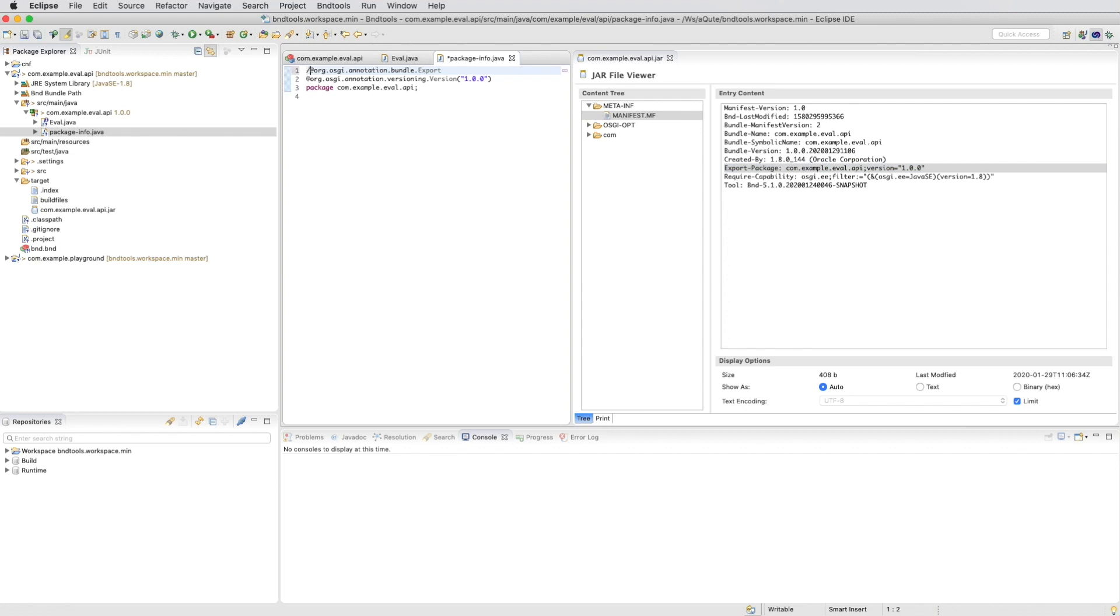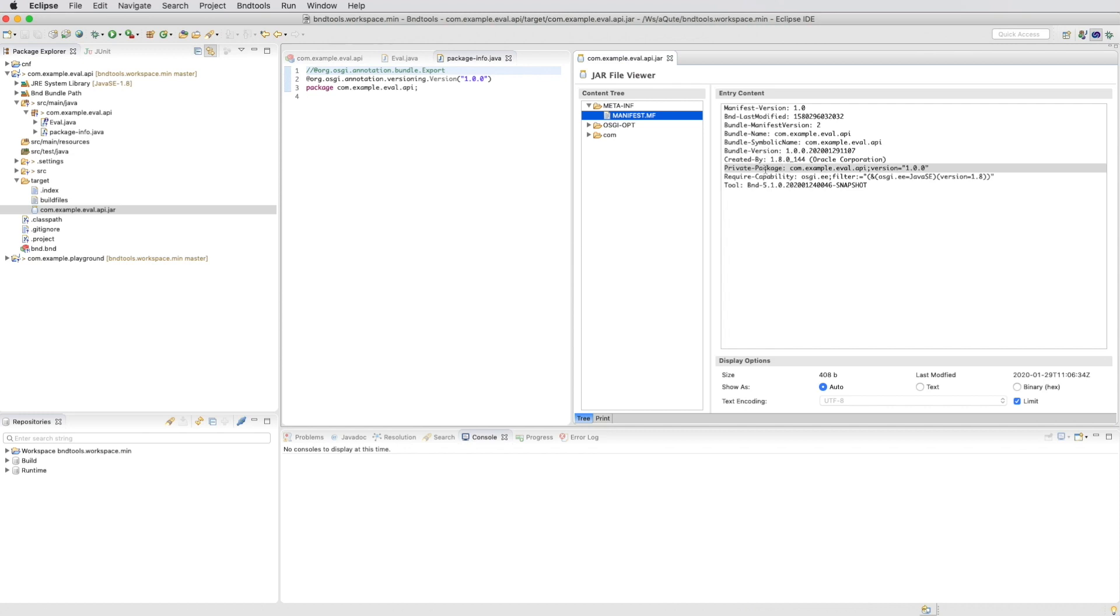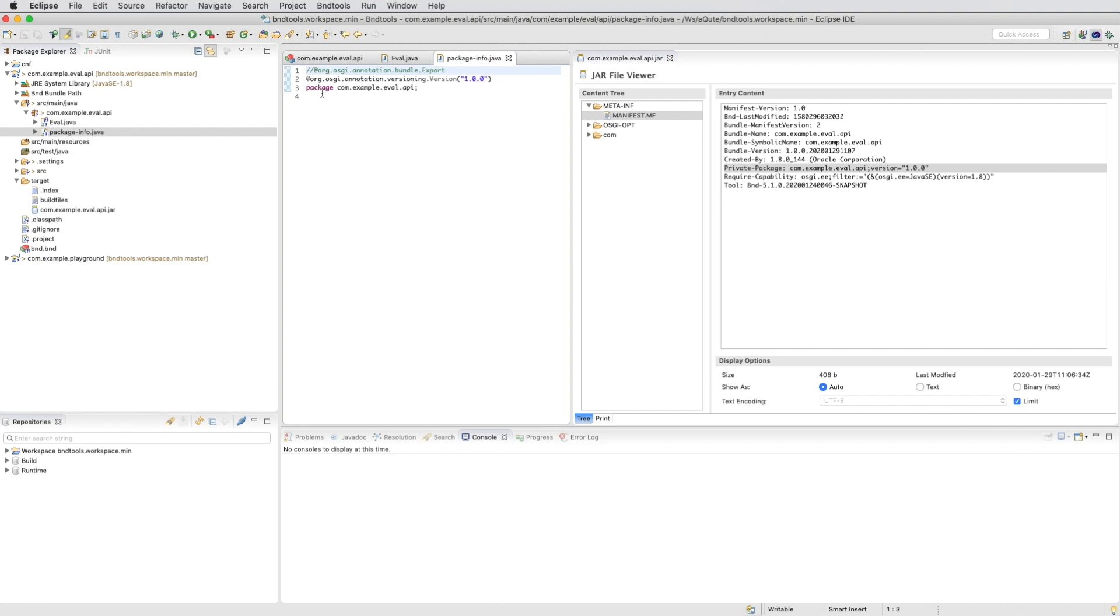That is controlled through this export annotation. If we remove that we see that the export package becomes private and the little plus icon disappears. If we restore it it's immediately restored.